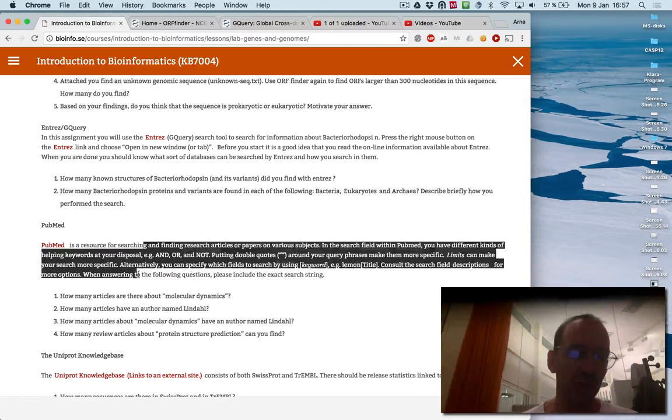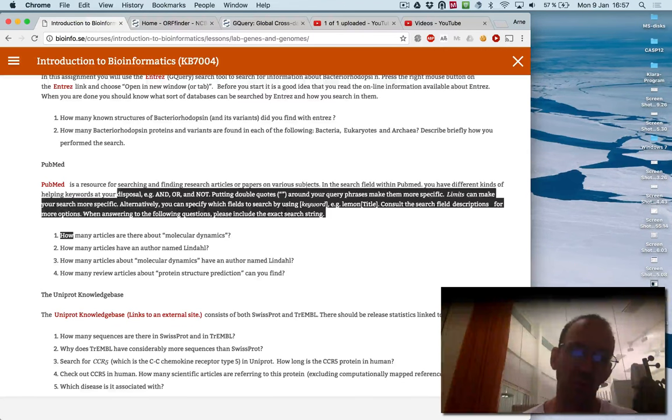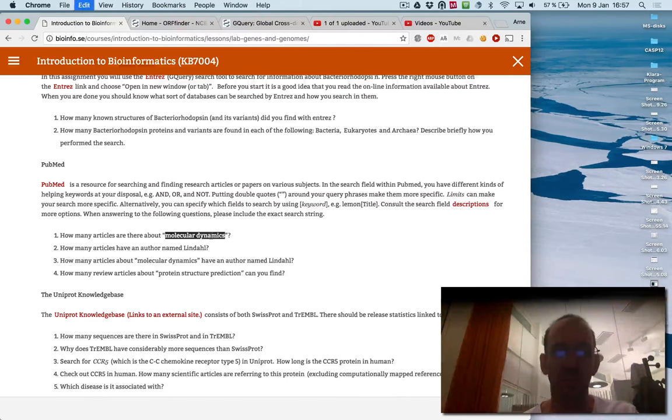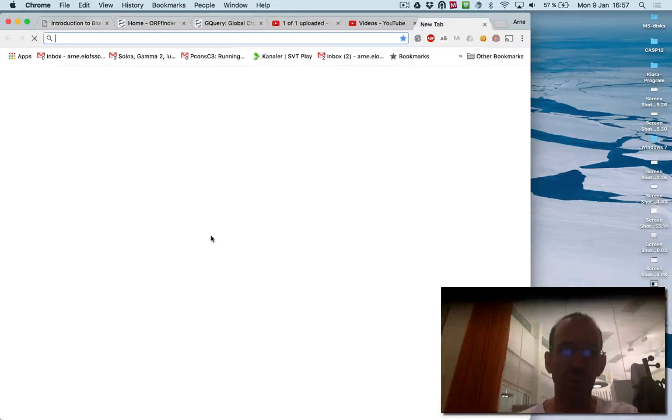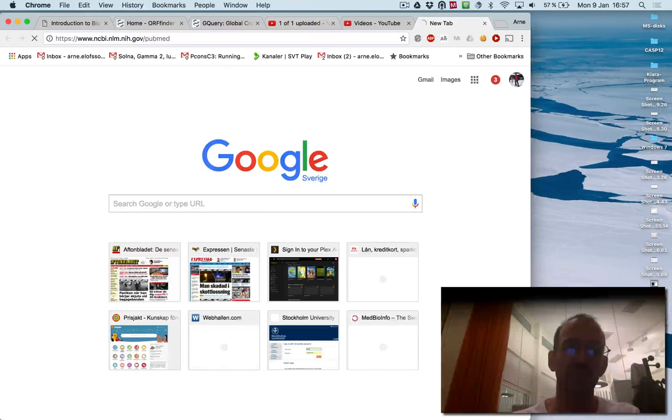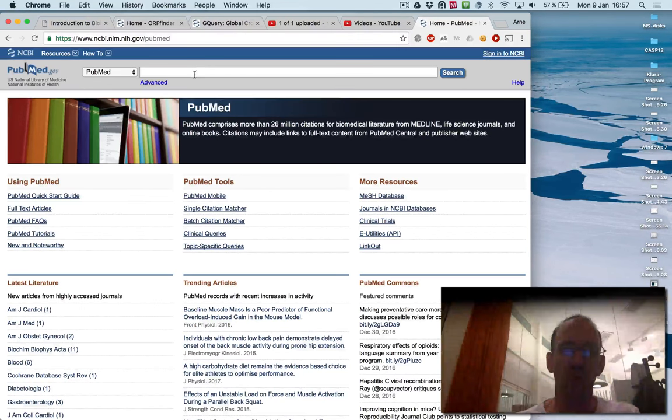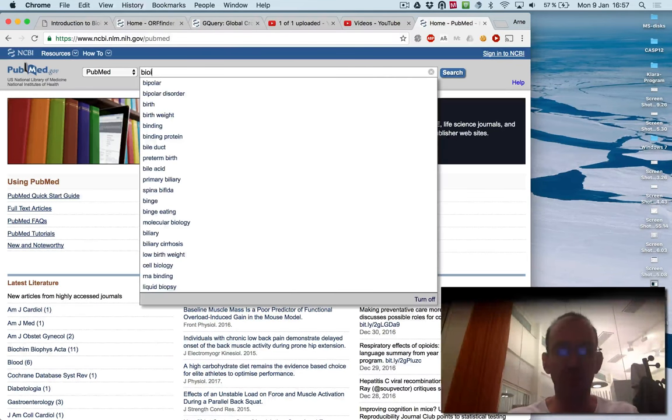And finally, you will, or not finally, but you will also do a search of PubMed. So you can, for instance, search for molecular dynamics. So you go to PubMed, or you can search there. You can search for bioinformatics.